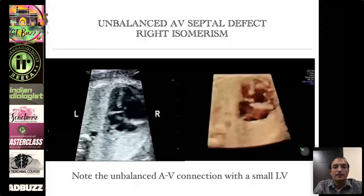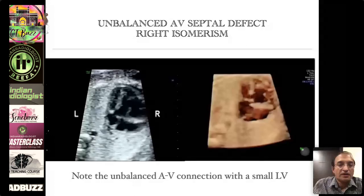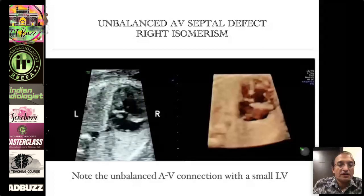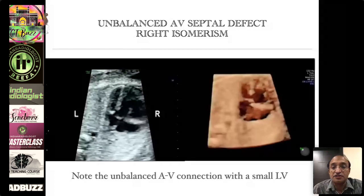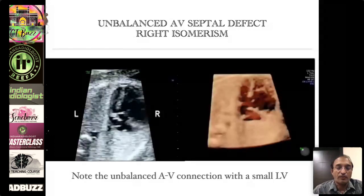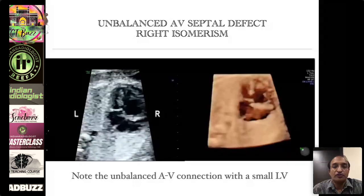The entity I just showed was a balanced type of AV septal defect, where the two ventricles were equal sized. Now look at this type of AV septal defect — the valve is predominantly opening into the right ventricle, which is large, while the ventricle on the left side is really small. This should be termed an unbalanced type of AV septal defect with a small LV.